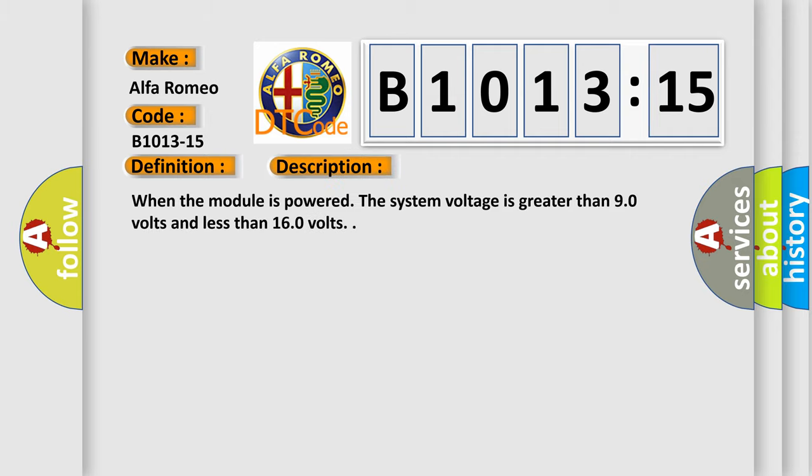And now this is a short description of this DTC code. When the module is powered, the system voltage is greater than 9.0 volts and less than 16.0 volts.